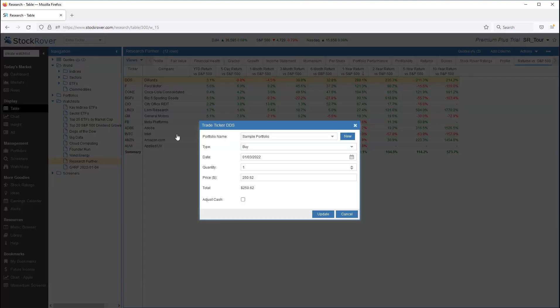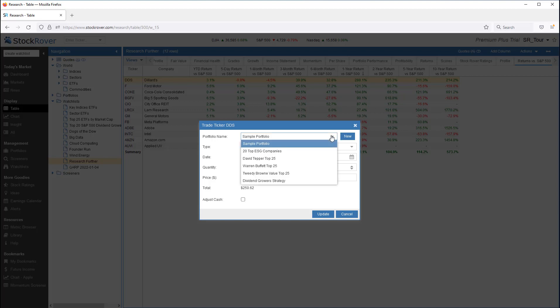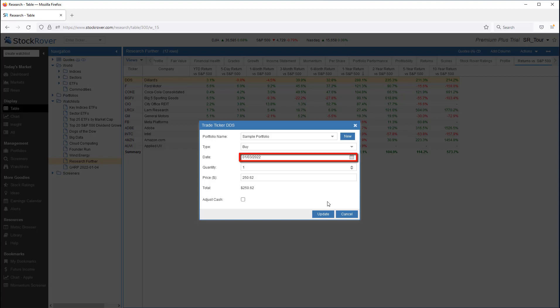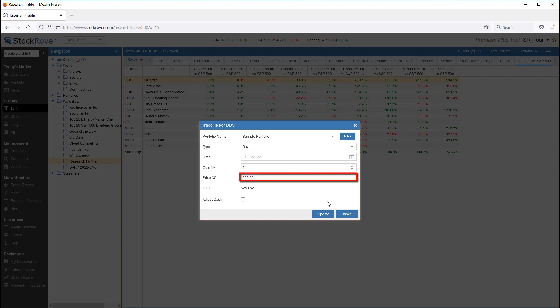We are prompted for the buy date, the quantity, and the price.